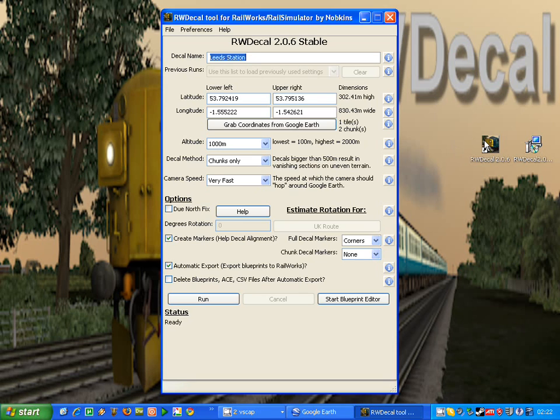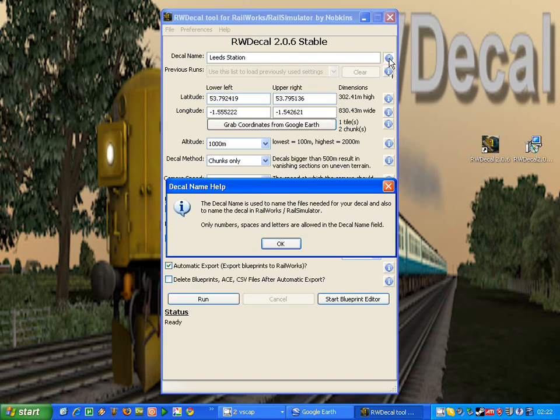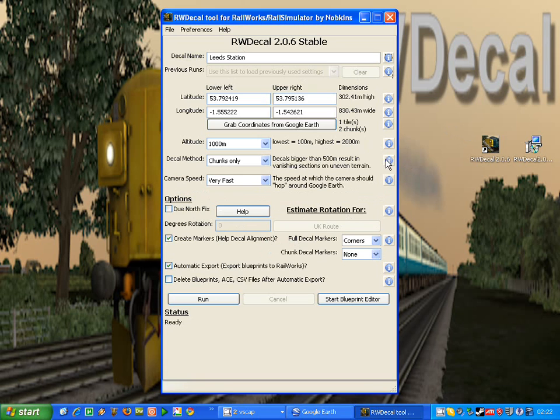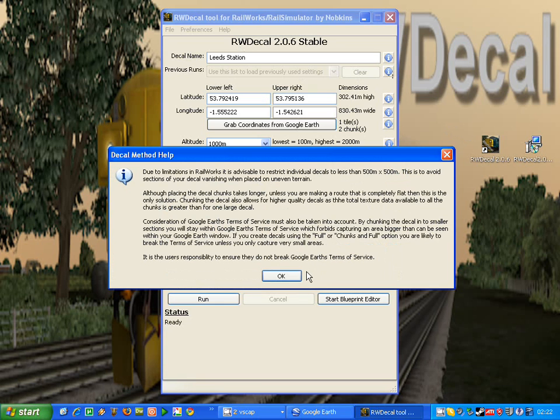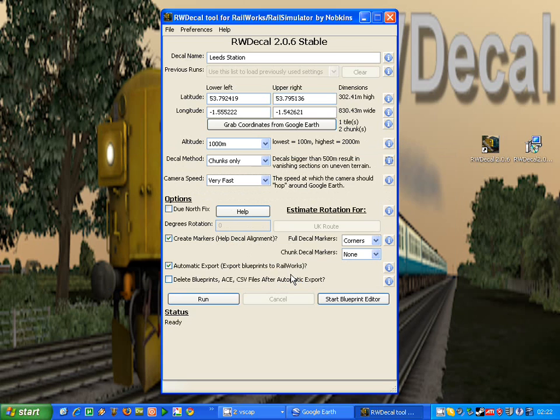As you can see, a GUI interface loads up. Now first of all, if you are not sure what any of the options do, you should just click the information icon to the right of most options where a pop-up box will appear and explain what the option does. But we're going to run through these options now anyway.